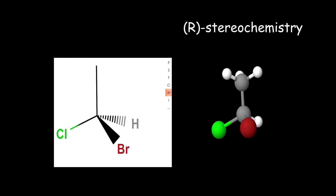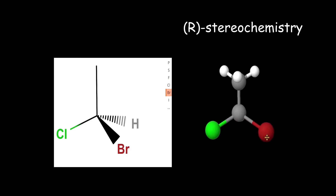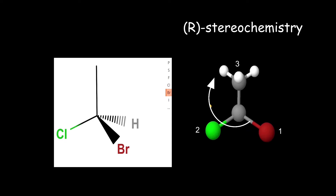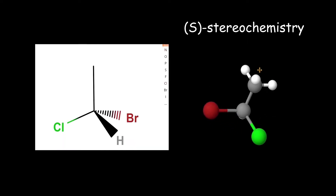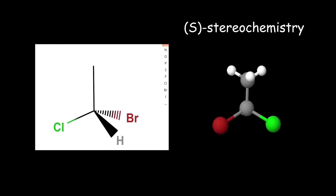This is an animation of the R stereochemistry for 1-bromo-1-chloroethane. The bromine atom is colored red and the chlorine atom is colored green. Bromine has the highest atomic number. This is followed by the S stereochemistry animation for 1-bromo-1-chloroethane.